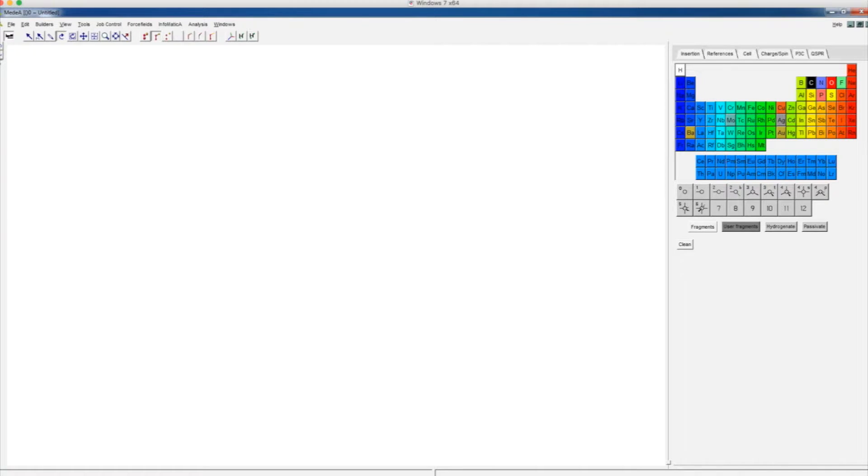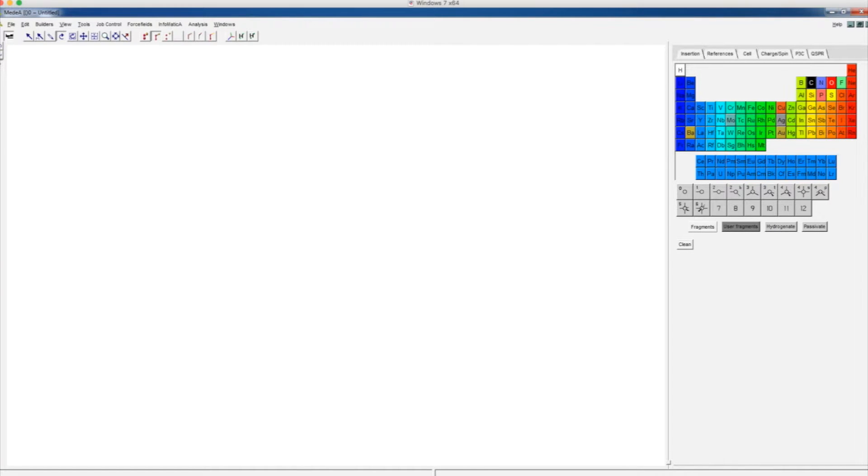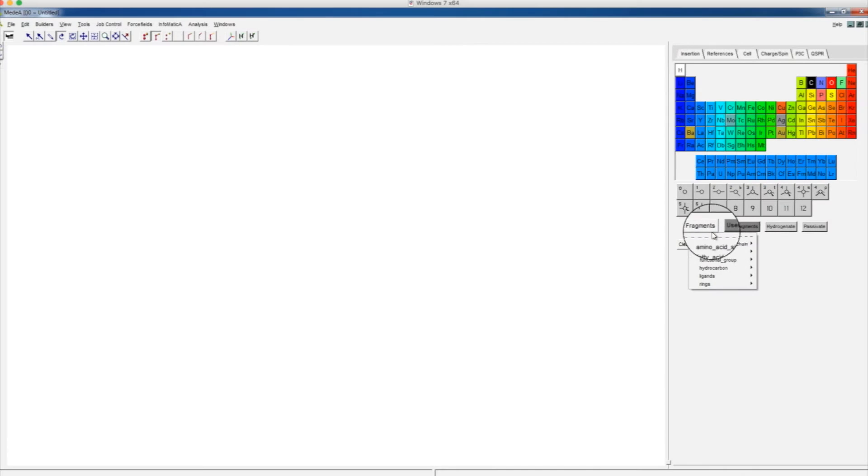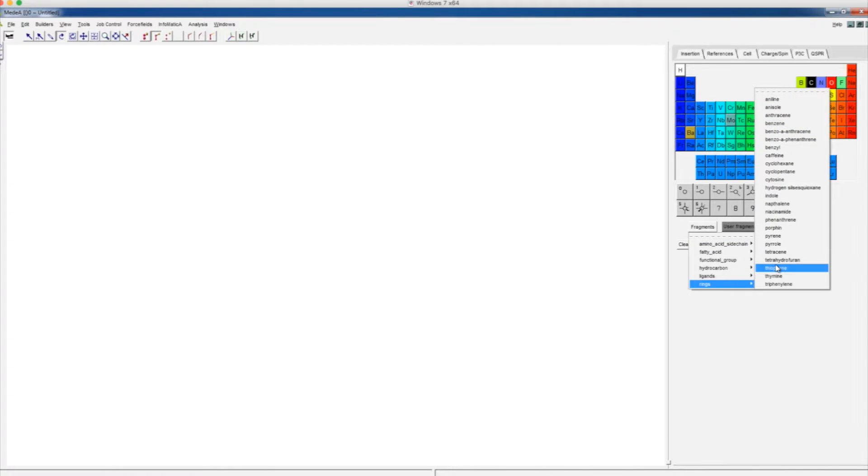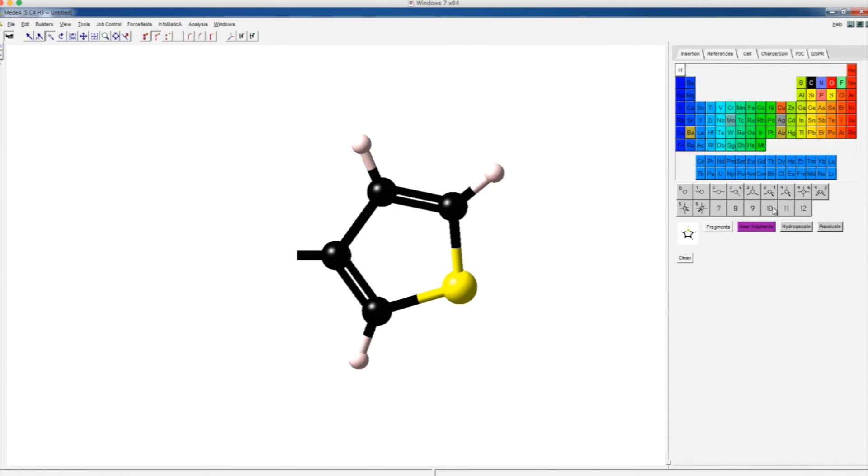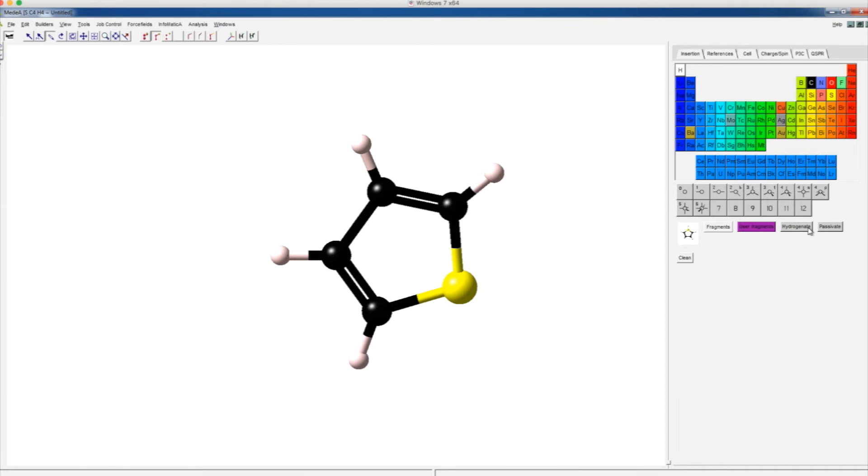We will use polythiophene as an example. First, we can build a thiophene molecule by choosing the fragments, then rings, then thiophene. Click Hydrogenate to attach the hydrogen atom.